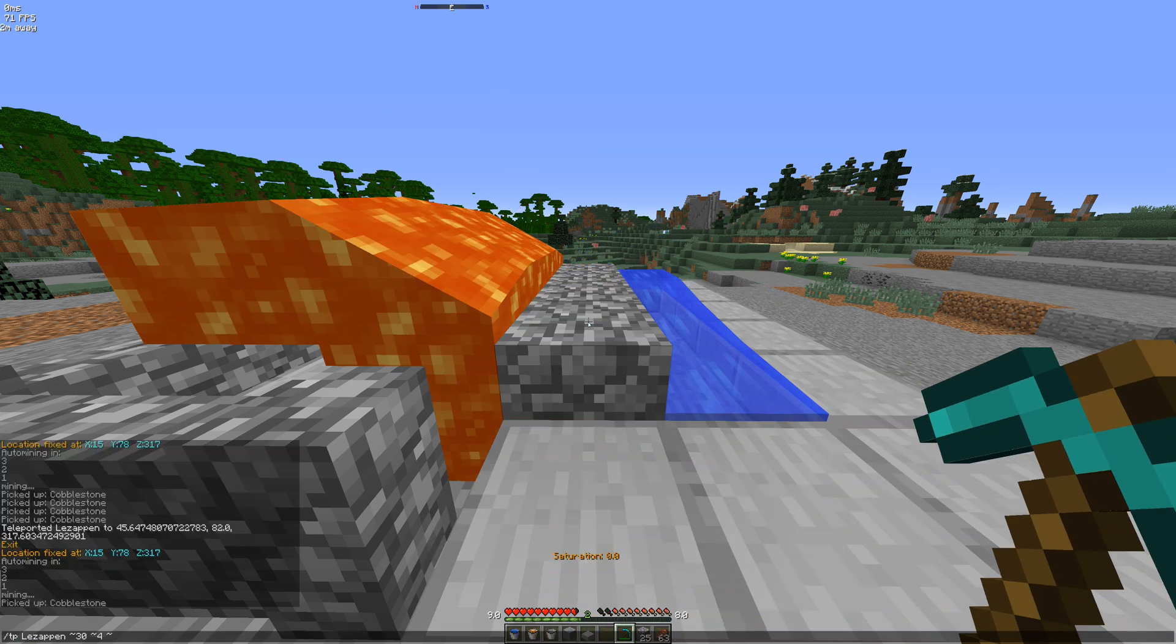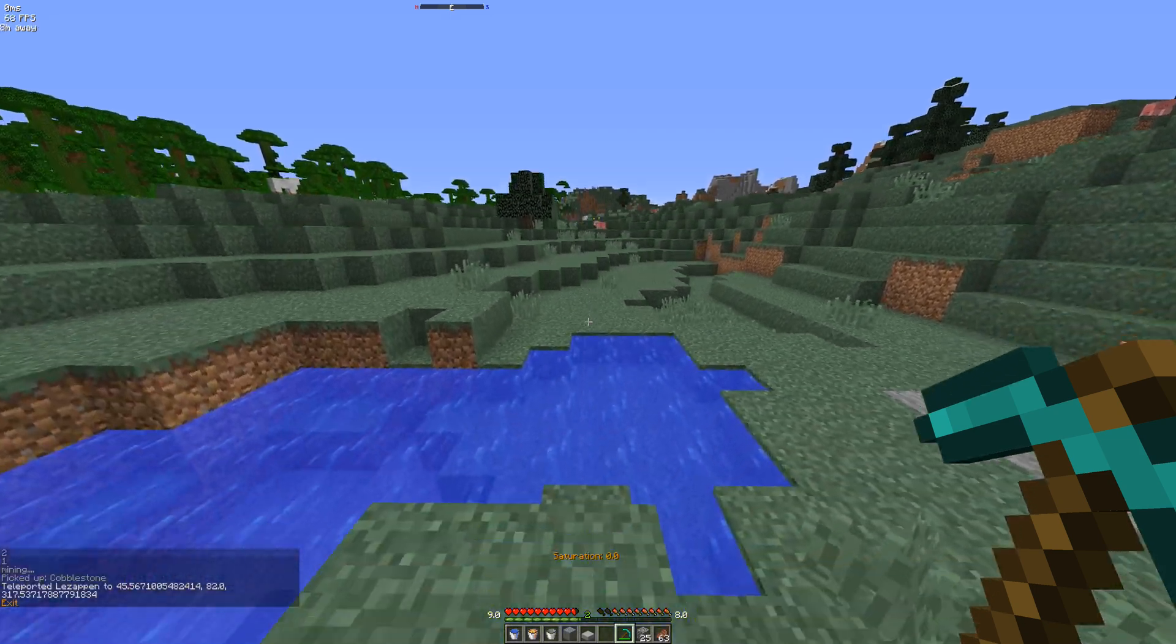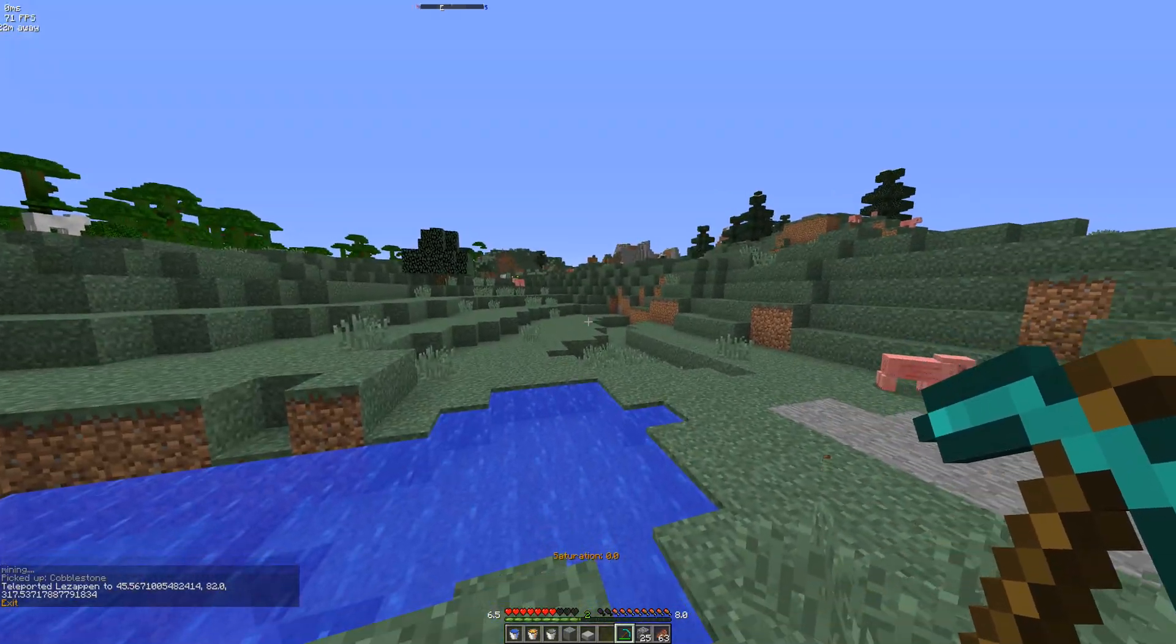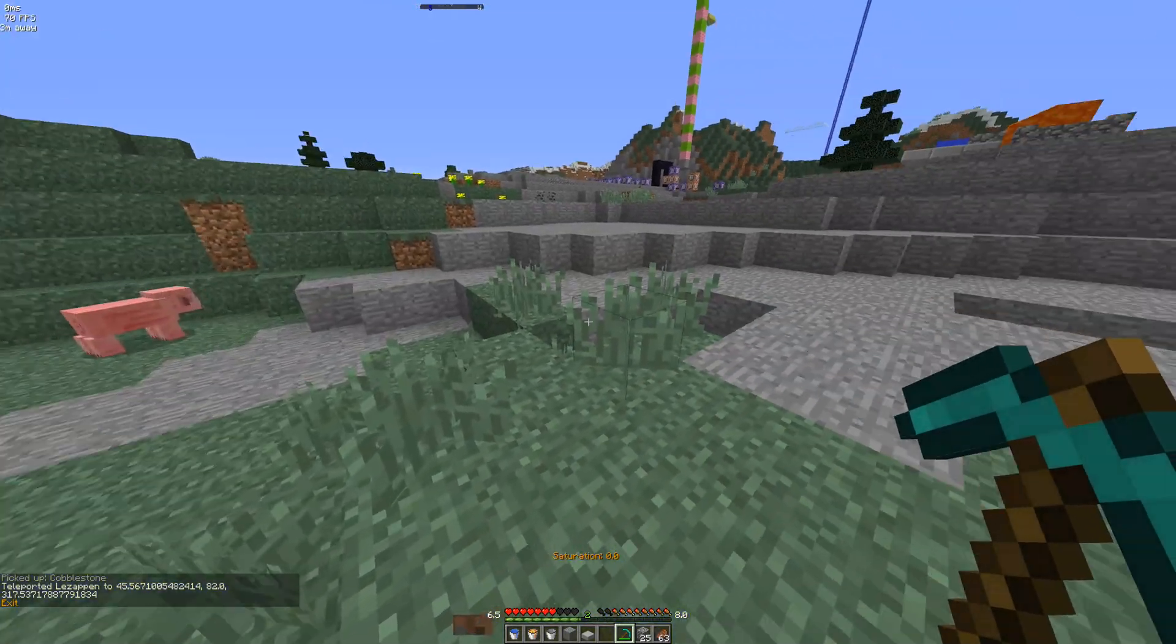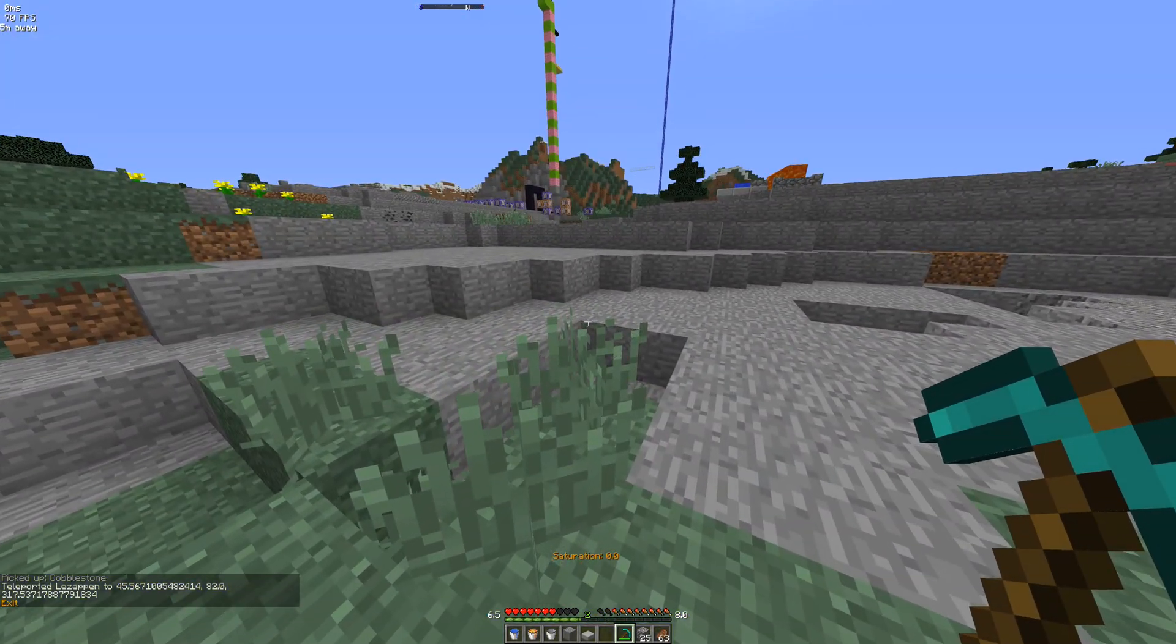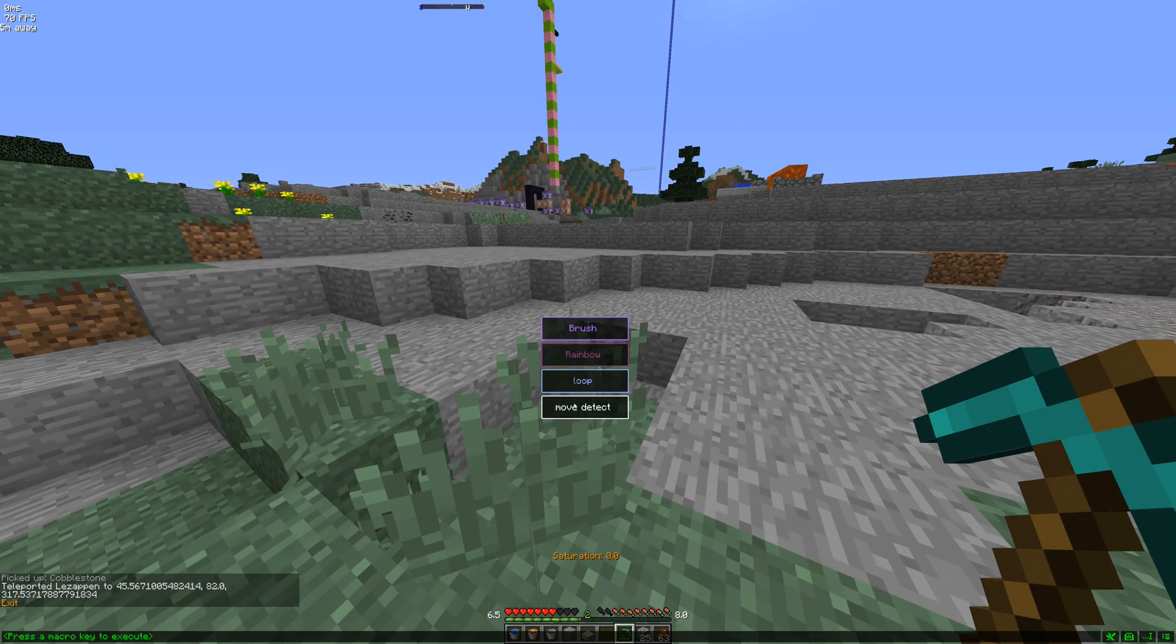And now if I TP myself over there, it exits. And the script has stopped.